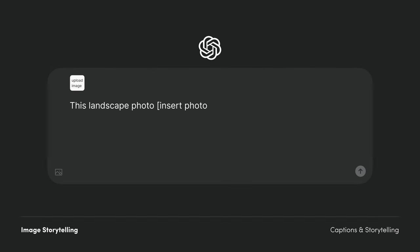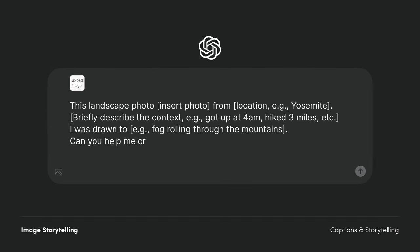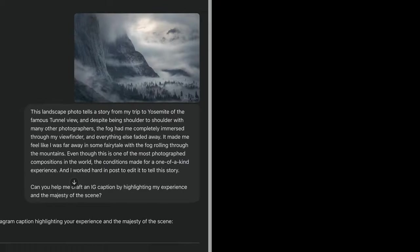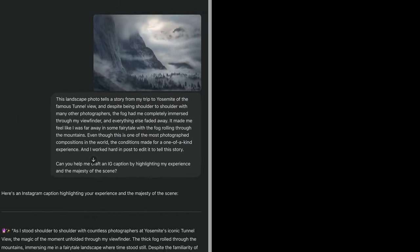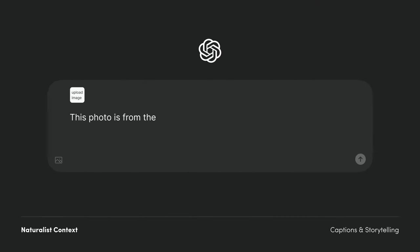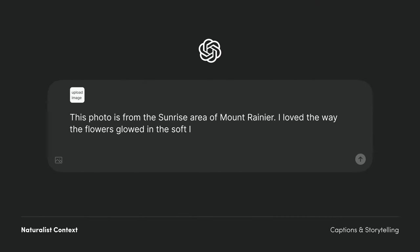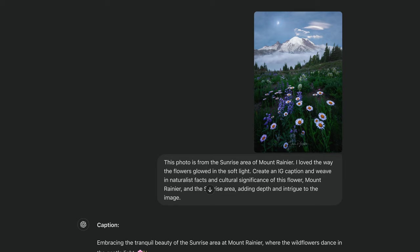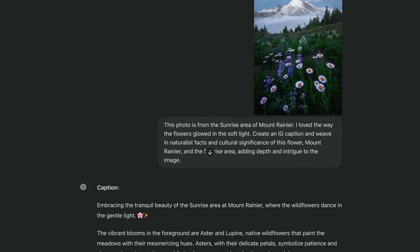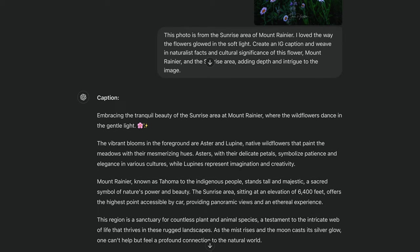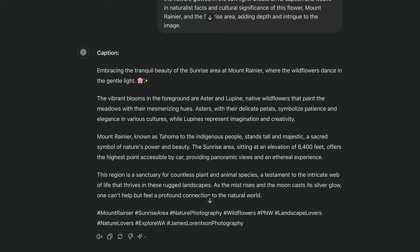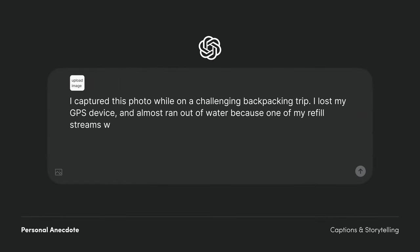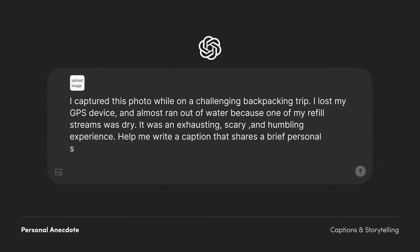ChatGPT's response wasn't perfect, but it served as a great jumping-off point. Here are some example prompts: storytelling, artist's statement, naturalist context, personal anecdote, and alien vocabulary.